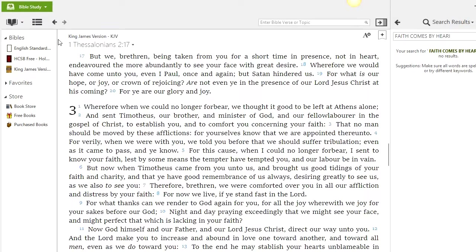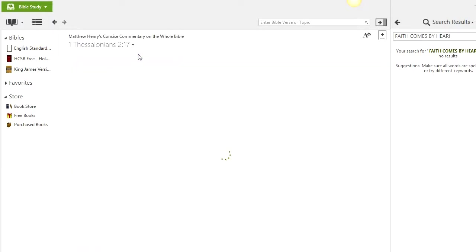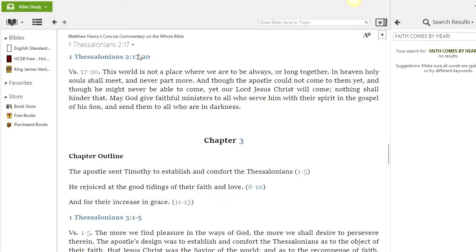We also have Commentaries here. You have the Jamieson, Fausset and Brown, and the Matthew Henry commentary. If you want a commentary for a scripture, you go to that scripture and then go to the commentary. You click on it and it will appear there for you to read — very beautiful.